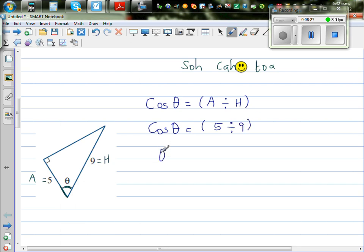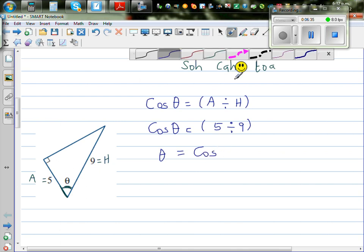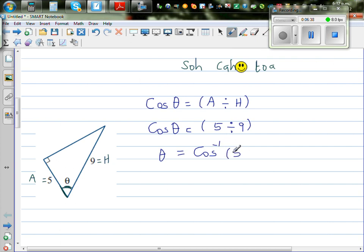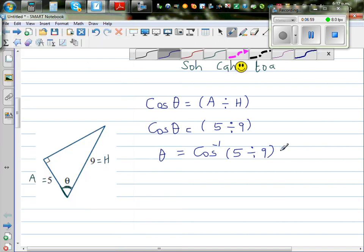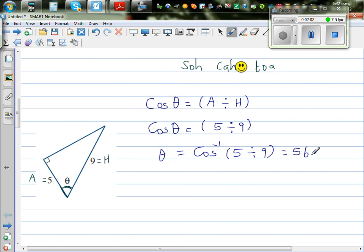Then you take the cos inverse of the right-hand side to get theta — we're taking cos inverse of both sides. So theta equals cos inverse of 5 divided by 9. On the calculator: shift cos, bracket, 5 divided by 9. This gives 56.6 degrees. So this angle is 56.6 degrees.